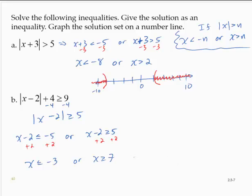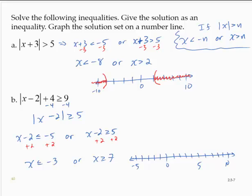There's the compound inequality solution. On the number line, marking from negative 5 to 10. Since x is less than or equal to negative 3, I would put a bracket at negative 3, opening to the left, and shading to the left. Or x is greater than or equal to 7 — I would put a bracket at 7, opening to the right, and shading to the right.